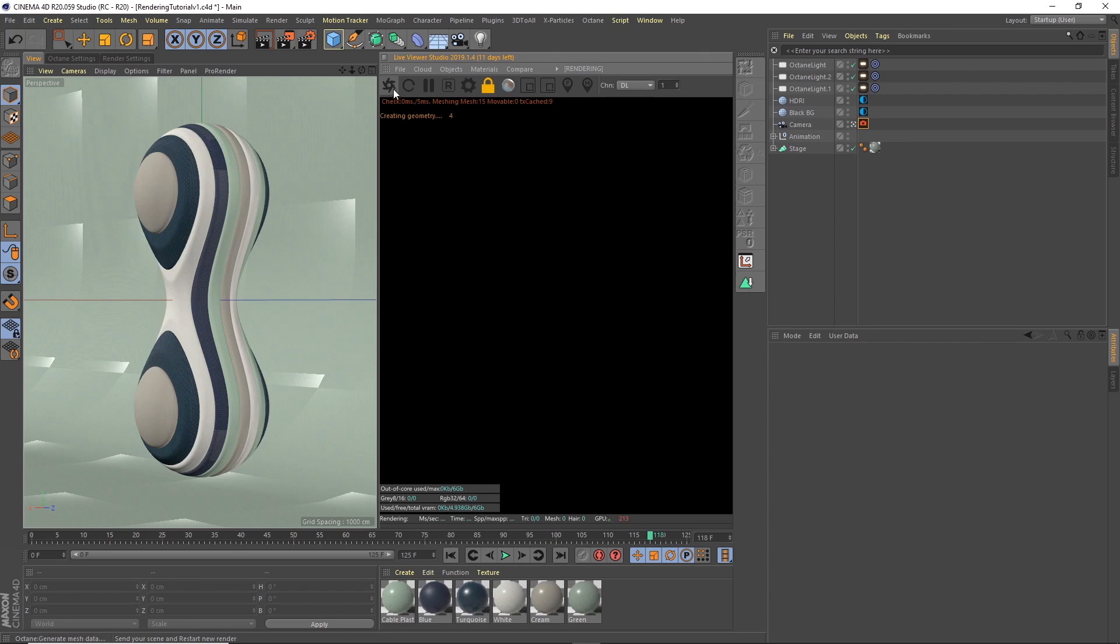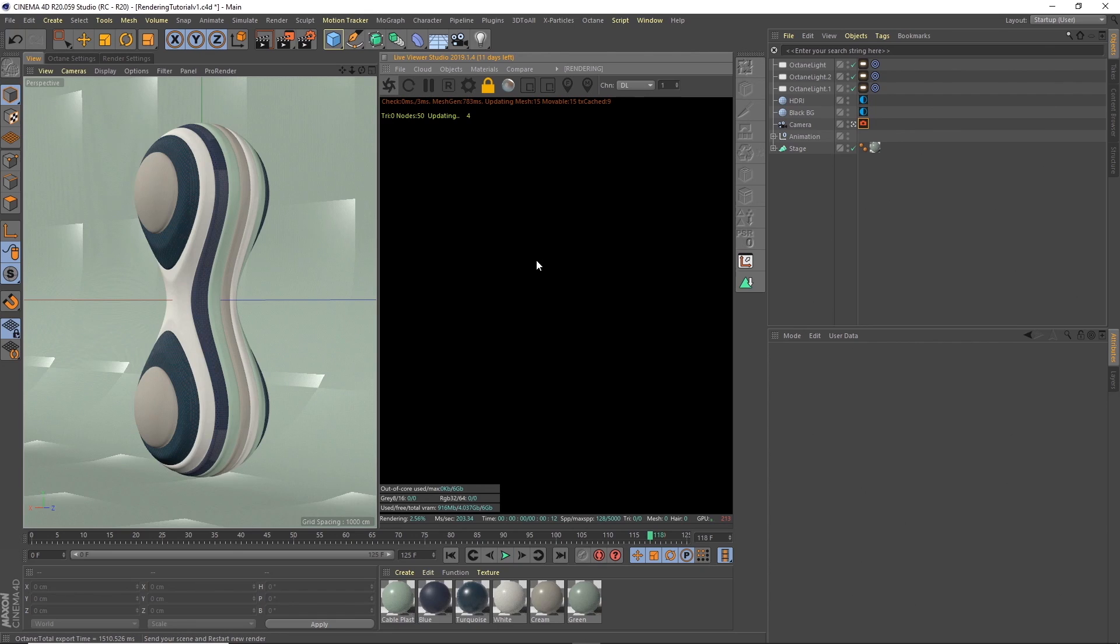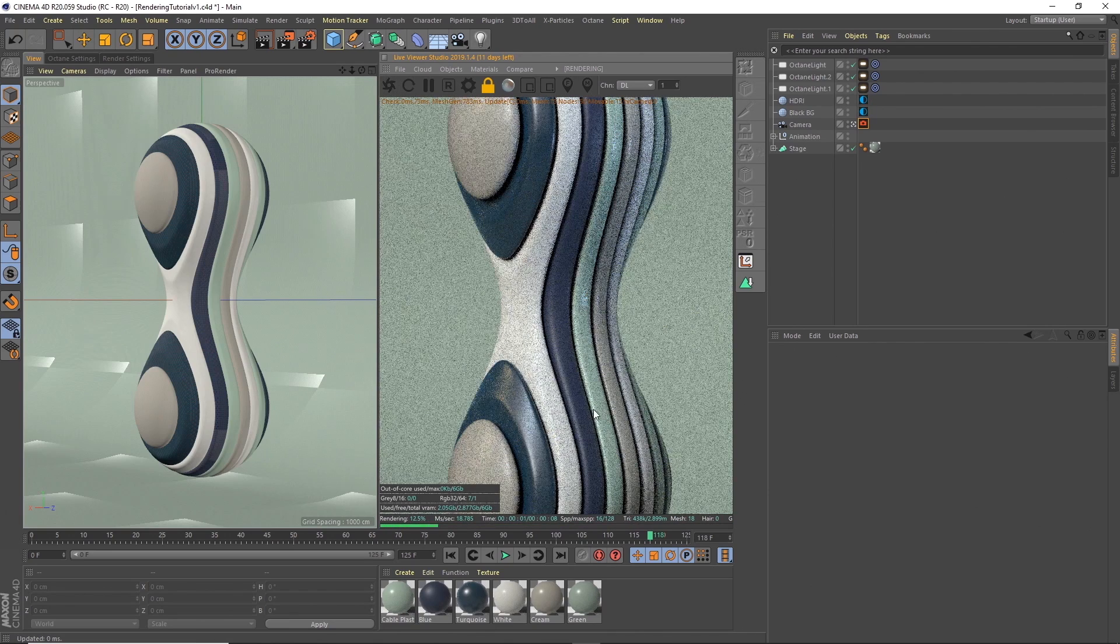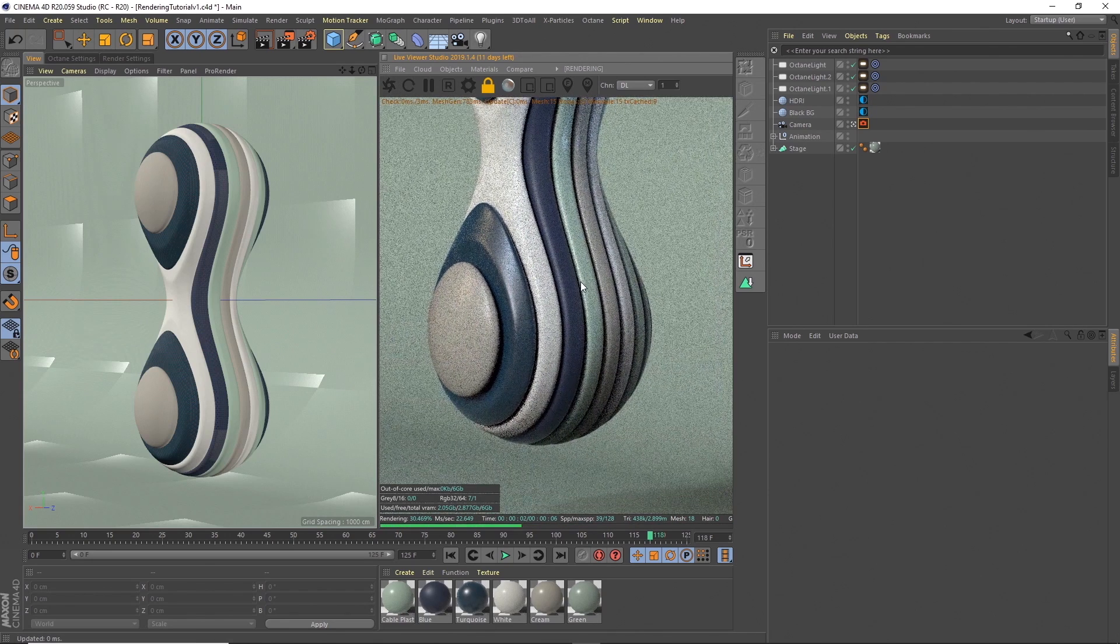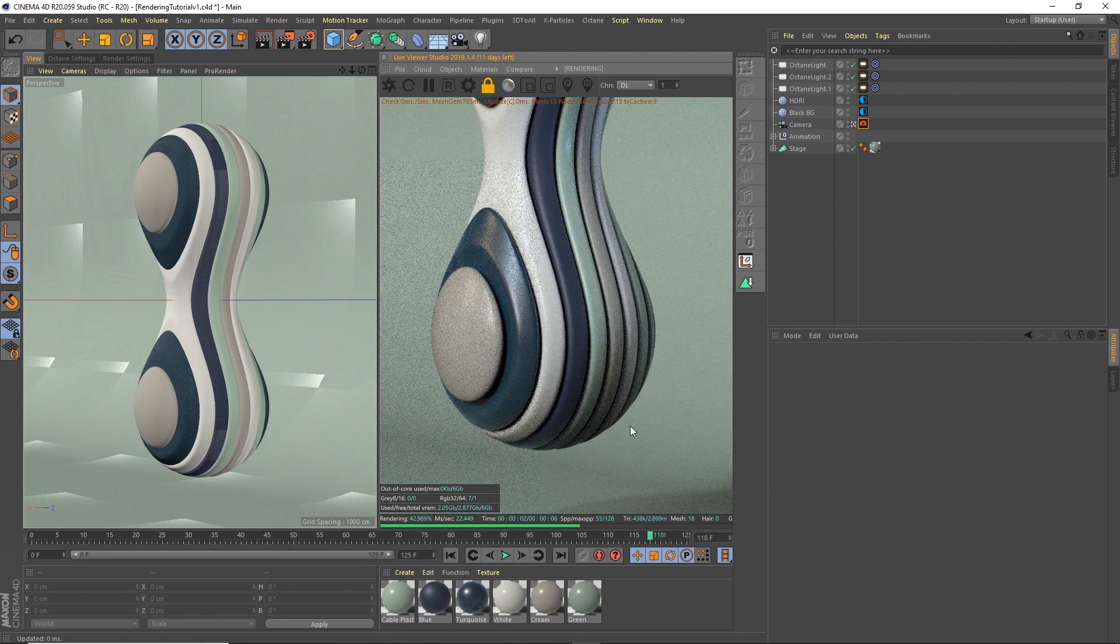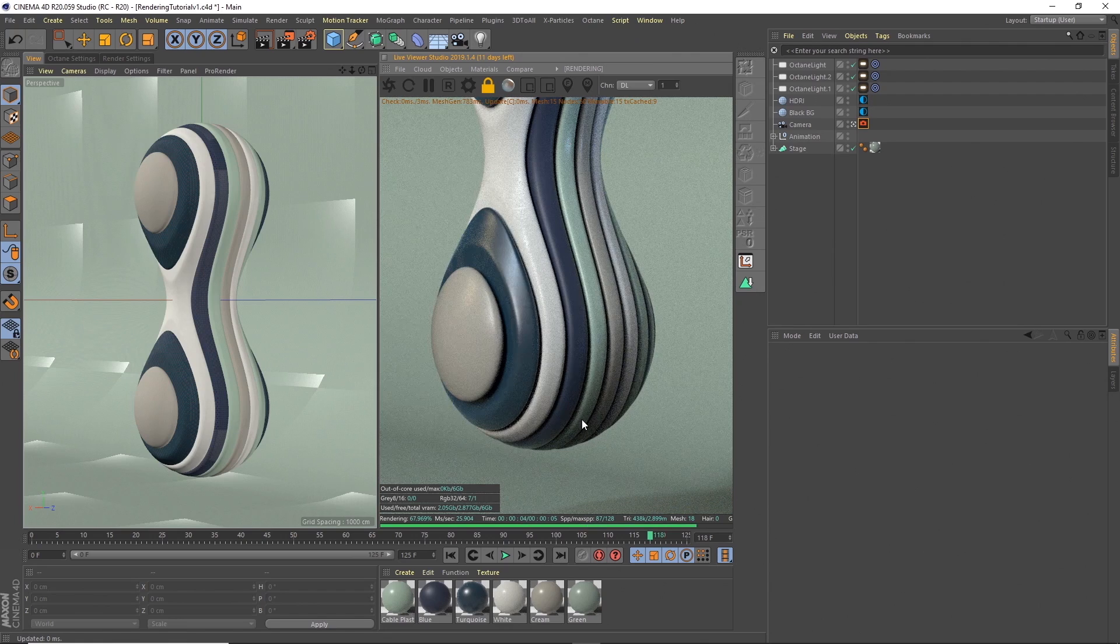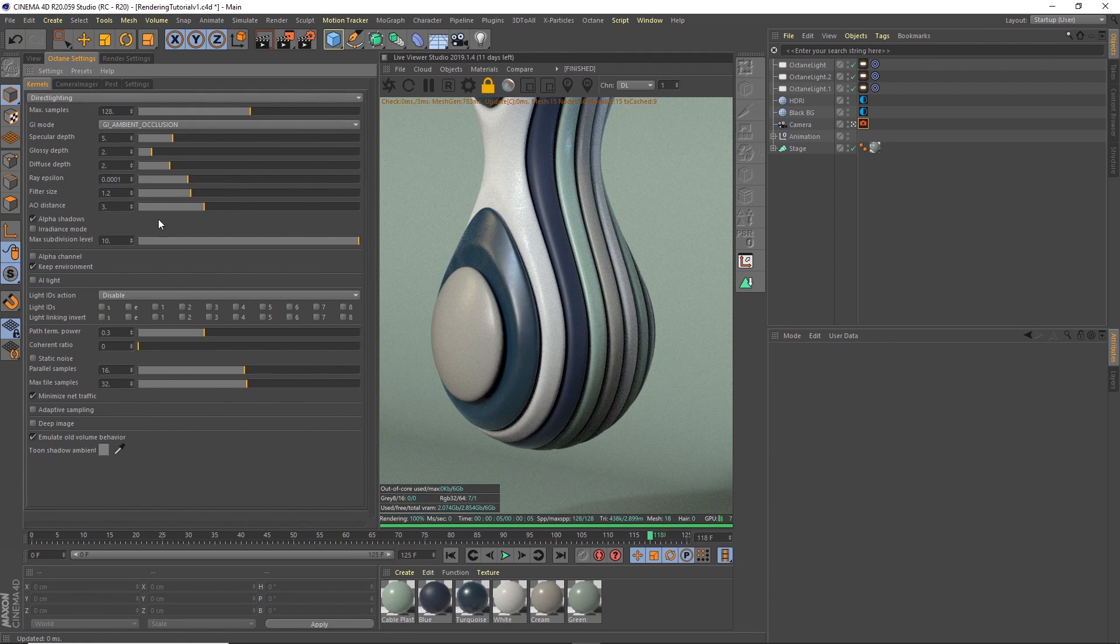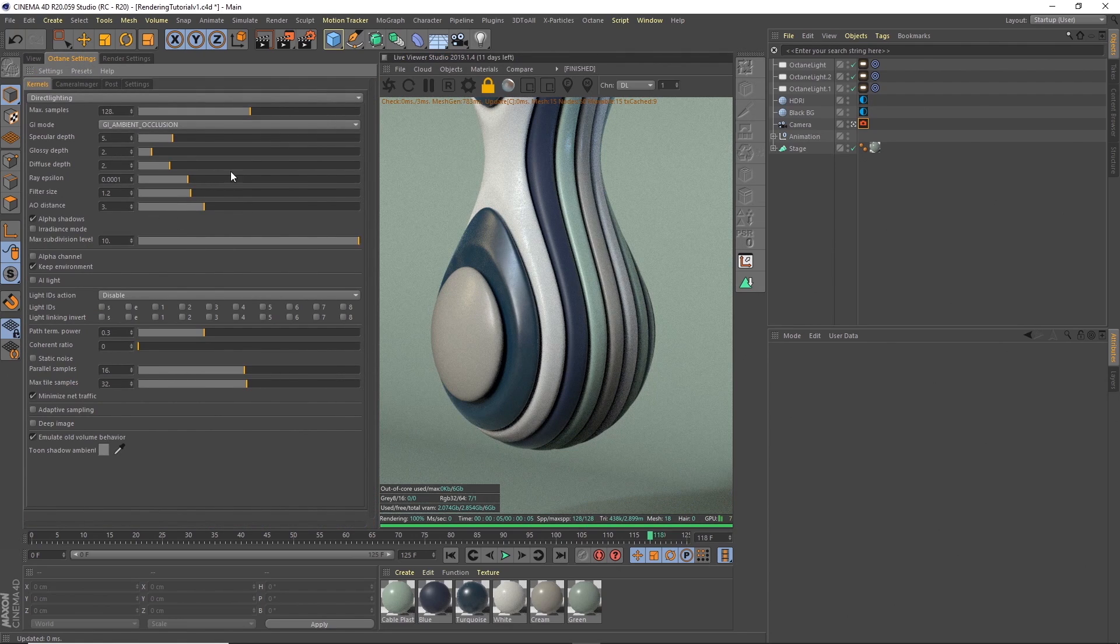By default Octane will render with direct lighting. Now direct lighting, the light doesn't bounce around as nice and you get kind of a darker effect going on, so what I prefer is using path tracing.